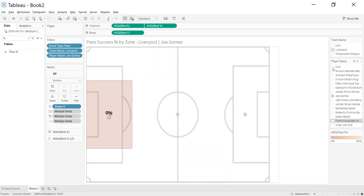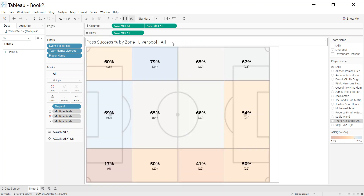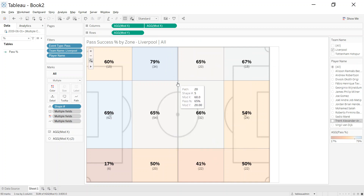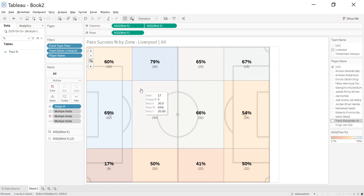The title now updates as you flick through different players, which is quite useful. Selecting 'All' shows the aggregate view. That is how to create zones on top of a pitch in Tableau. I'll put all the materials on my blog — hopefully that was useful. Any feedback or questions, please let me know. Thanks very much.